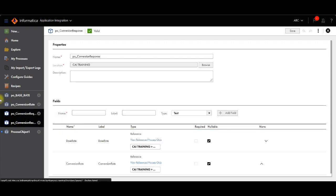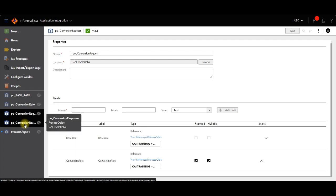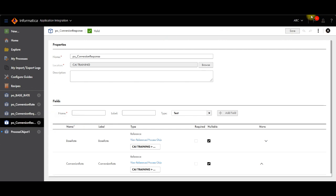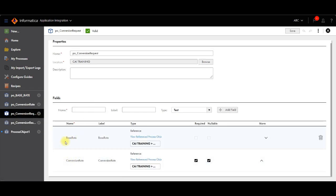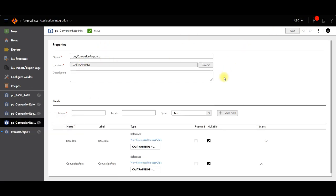Now talking about the fourth process object, which is the conversion response. This process object is used to display the conversion rates of the previous request, meaning our third process object. We are creating this process object and the name is conversion response. Similarly we have to add the base rate and conversion rate fields here, the same way as shown for the conversion request. In this way you can combine a set of structured data into a group called an object, and this object can be used in processes. The process object helps you to identify the input and output of the processes.